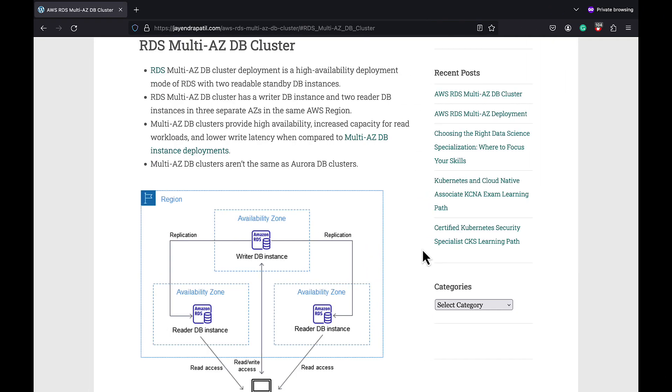Amazon RDS Multi-AZ deployment provides high availability, durability, and automatic failover support. Multi-AZ helps improve the durability and availability of a critical system, enhancing availability during planned system maintenance, DB instance failover, and availability zone disruption.